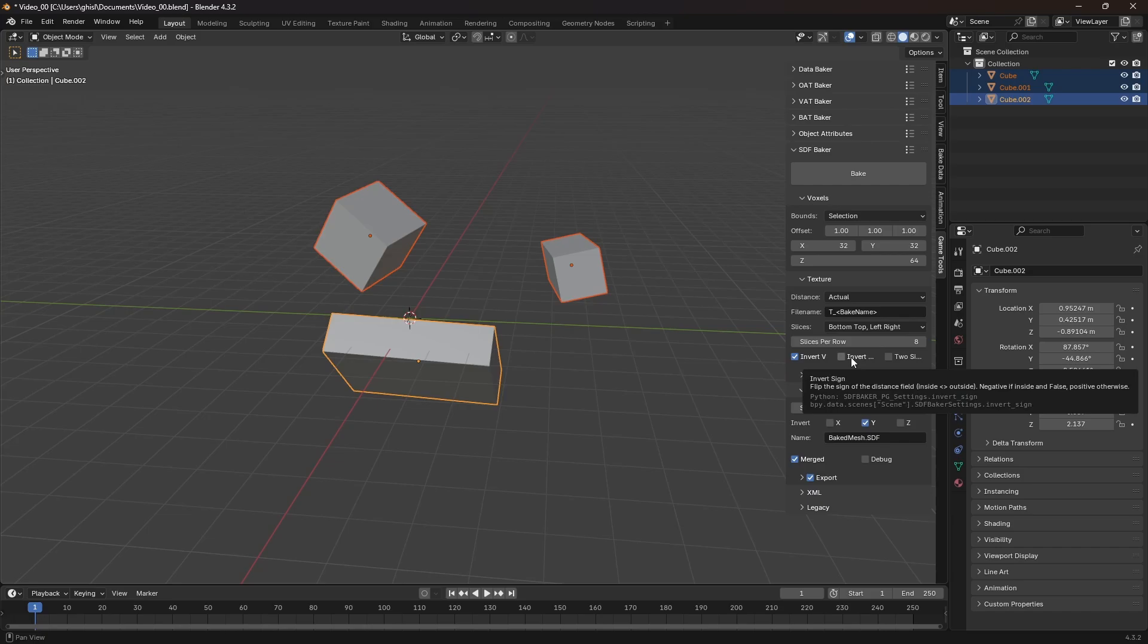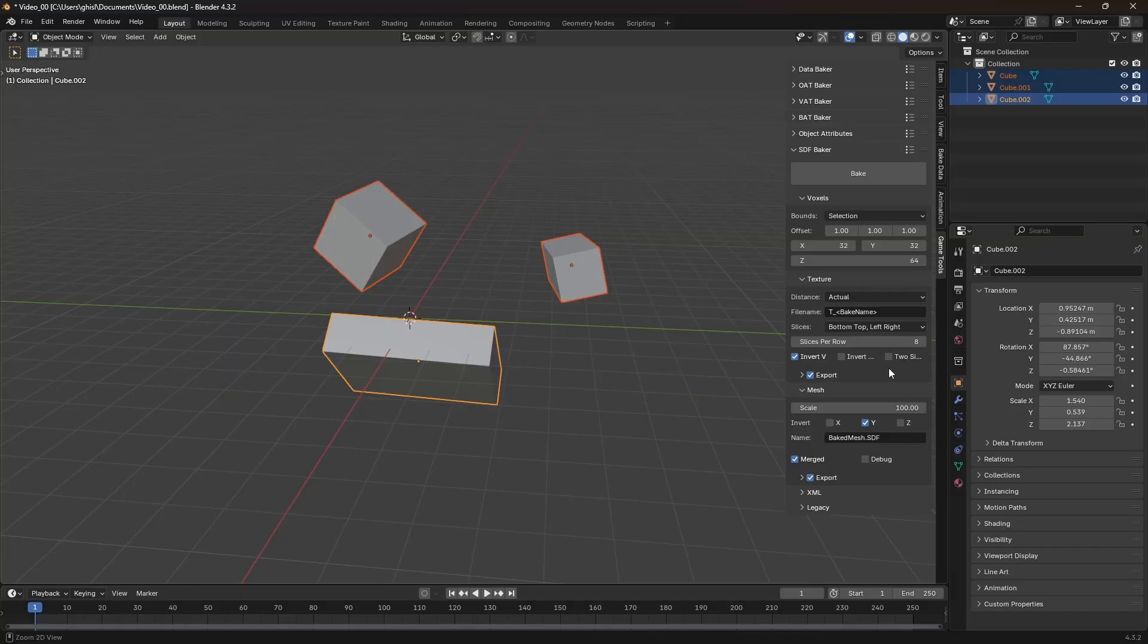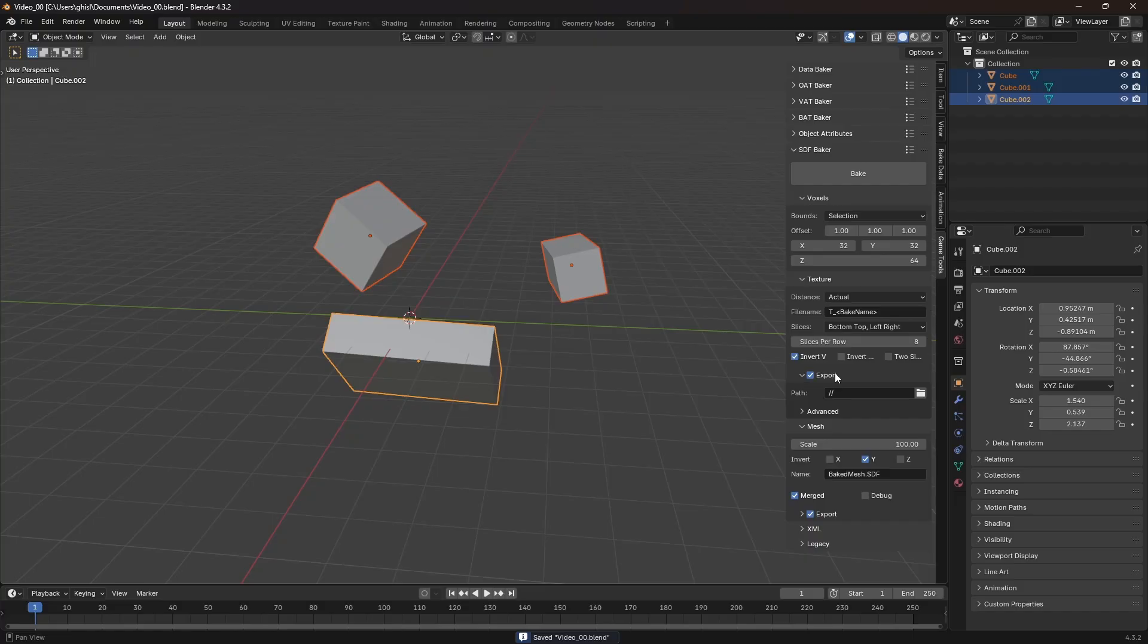The distance field can also be unsigned, which is useful for flat meshes or similar cases. The blend file must be saved for the export settings to become available. Once saved, I can configure the export path.